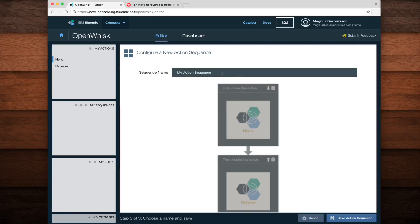Now I'm given a chance to give this sequence a name, something that will make sense to me in the future. I'll call it reverse hello. I'll save the action and then click done.